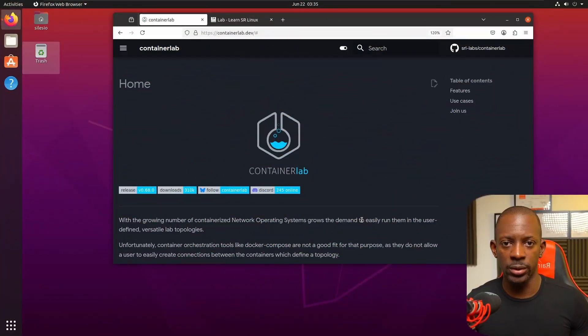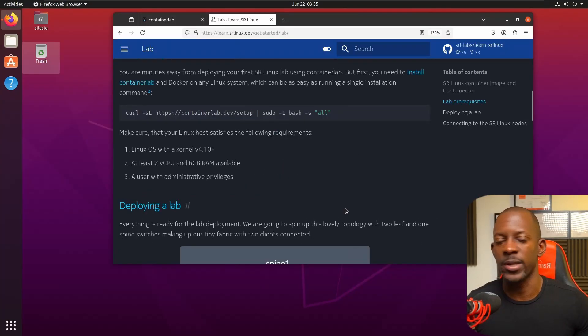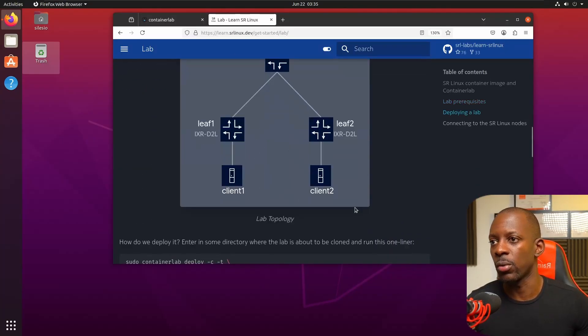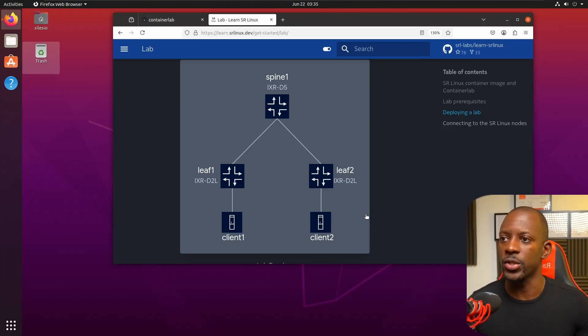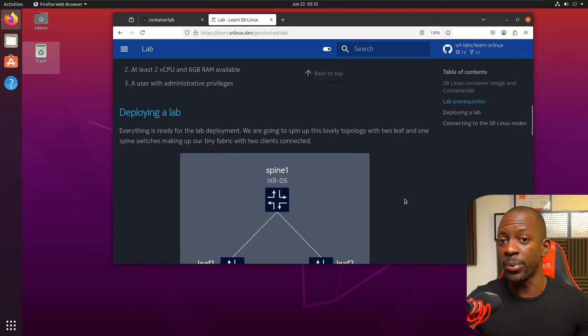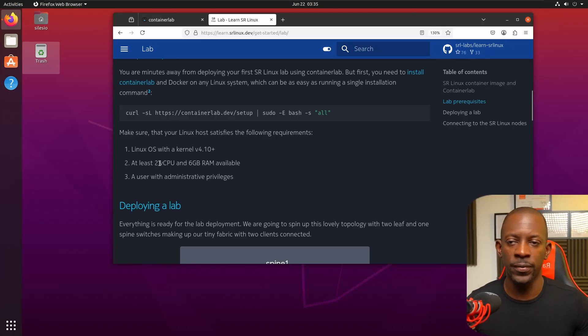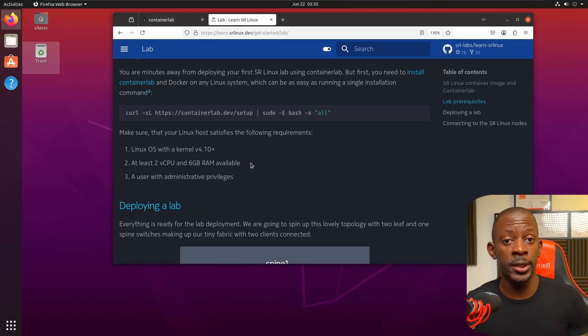Container Lab is a tool that allows you to deploy network topologies using code. We're going to install Container Lab on this Ubuntu machine using a step-by-step approach. You can see there are three switches and two clients in this pre-built lab. You just need to make sure you have enough resources — at minimum two virtual CPUs and six gigabytes of RAM.